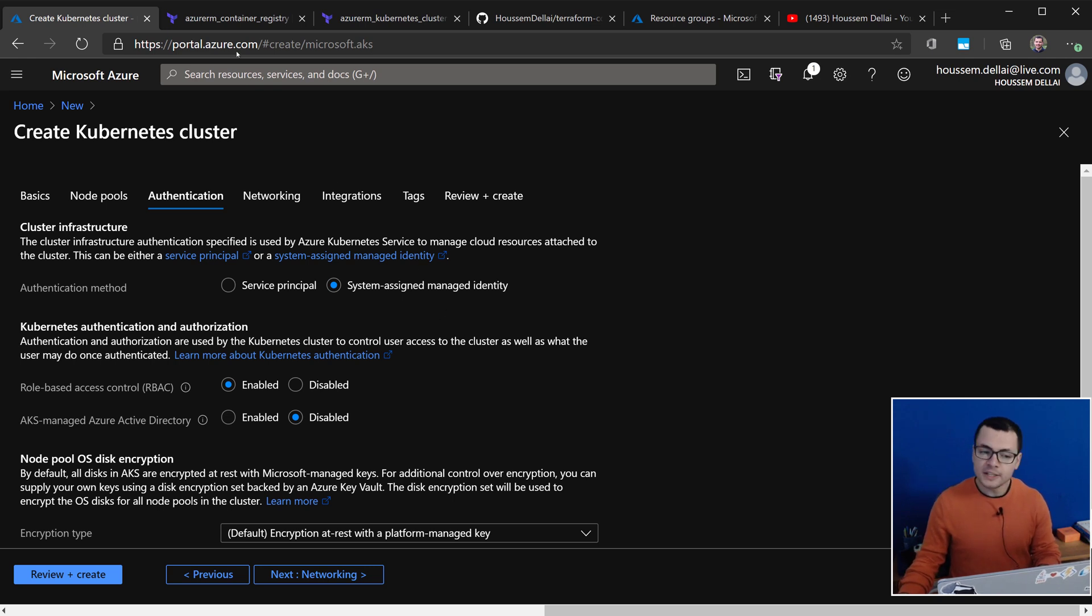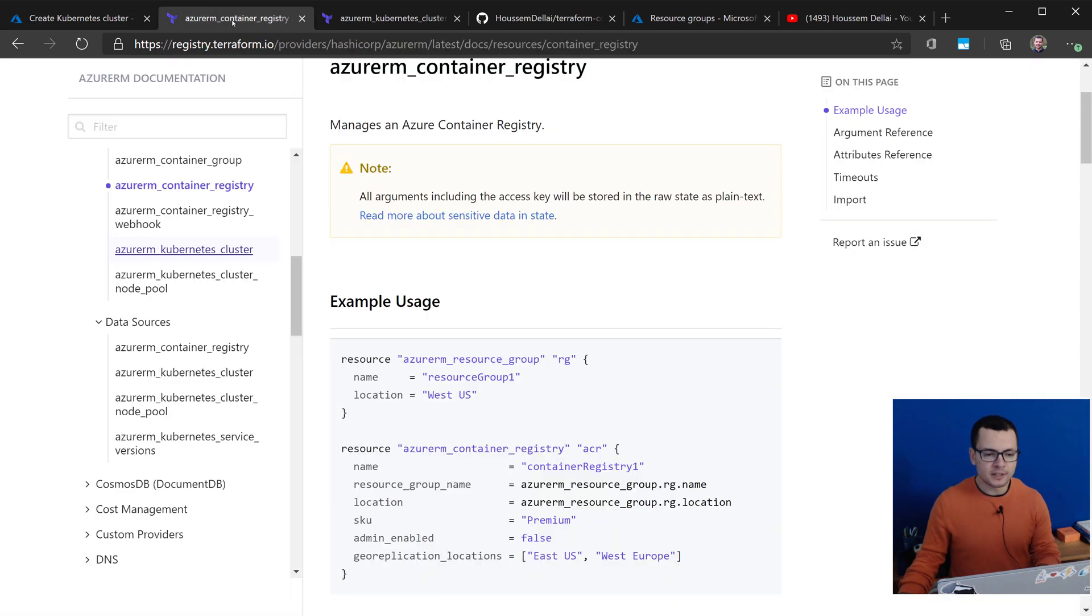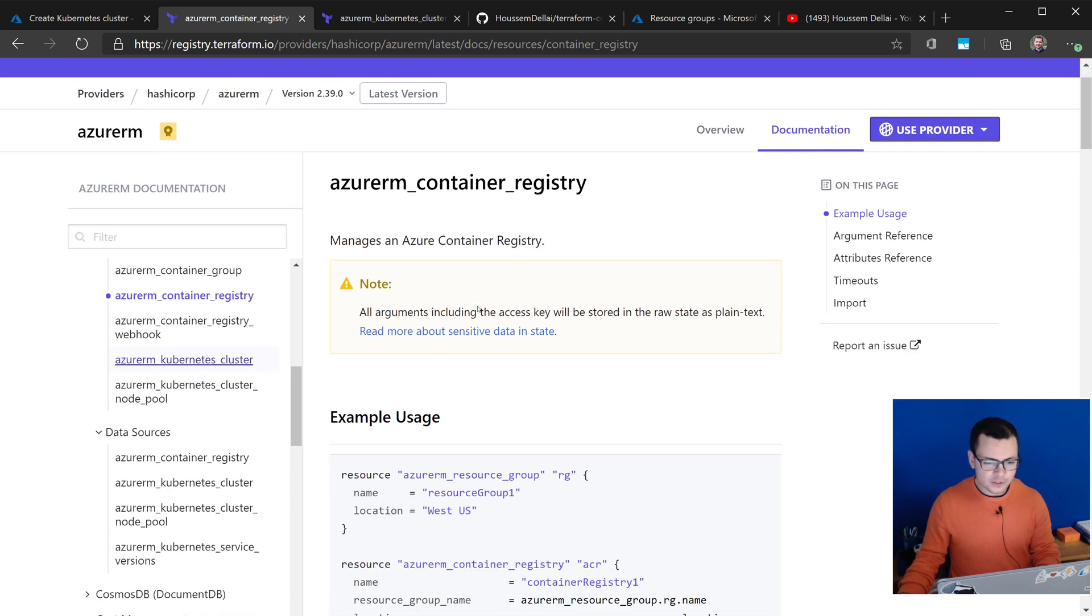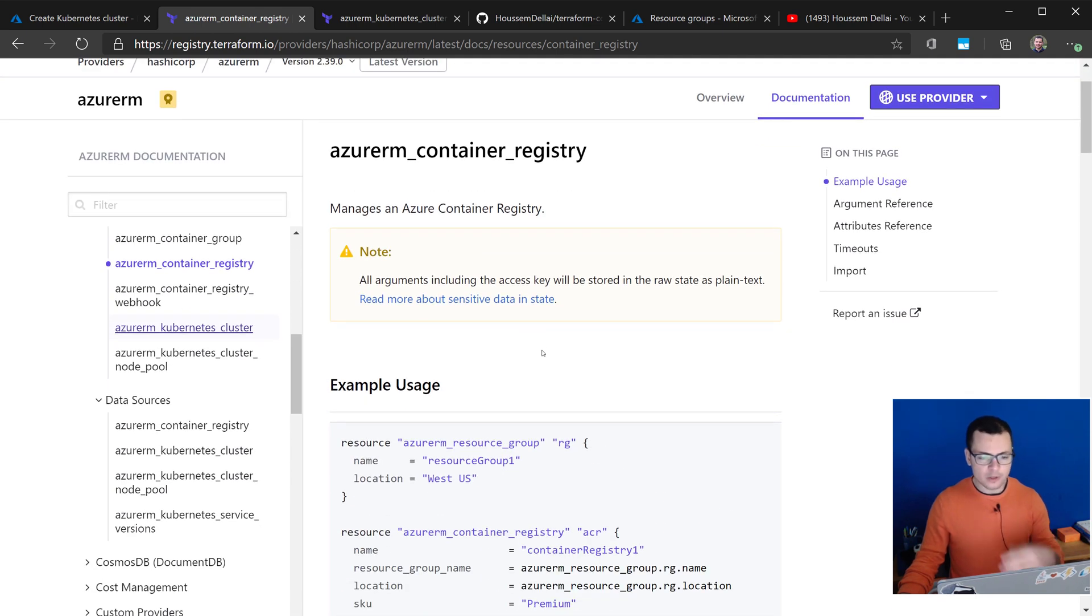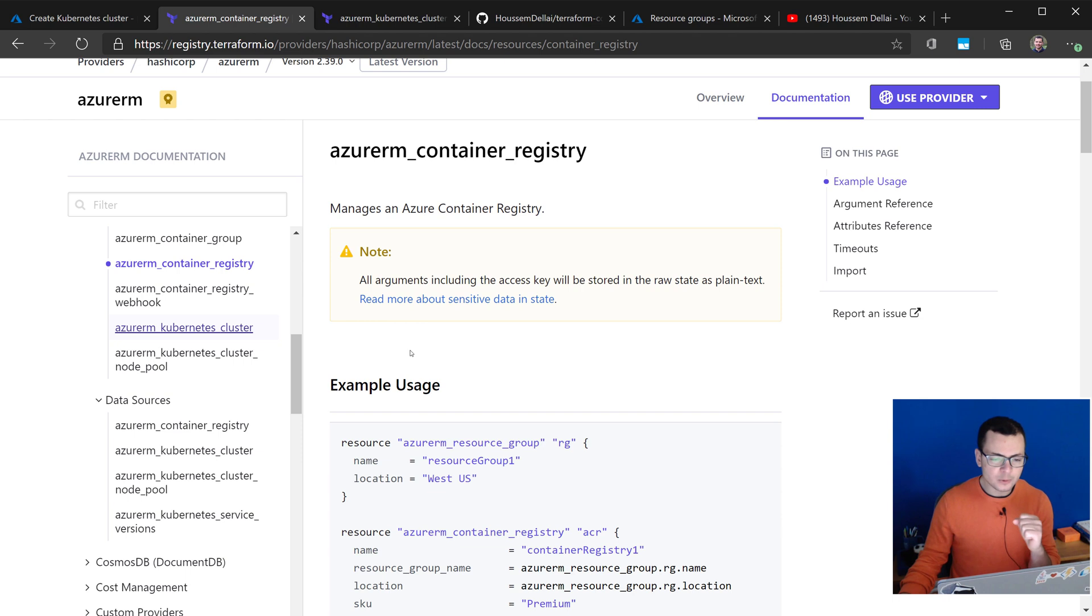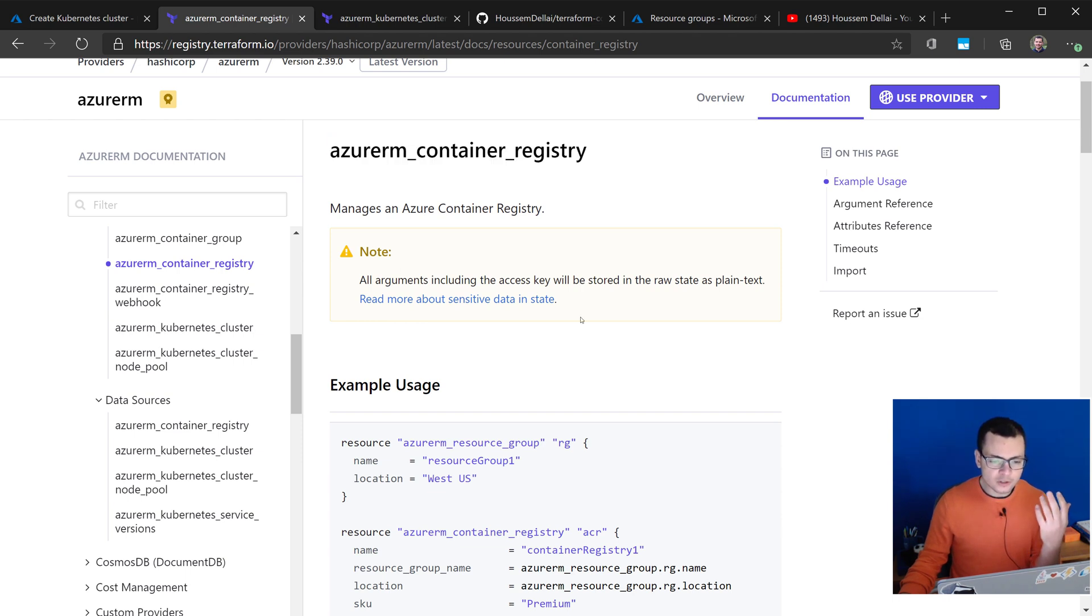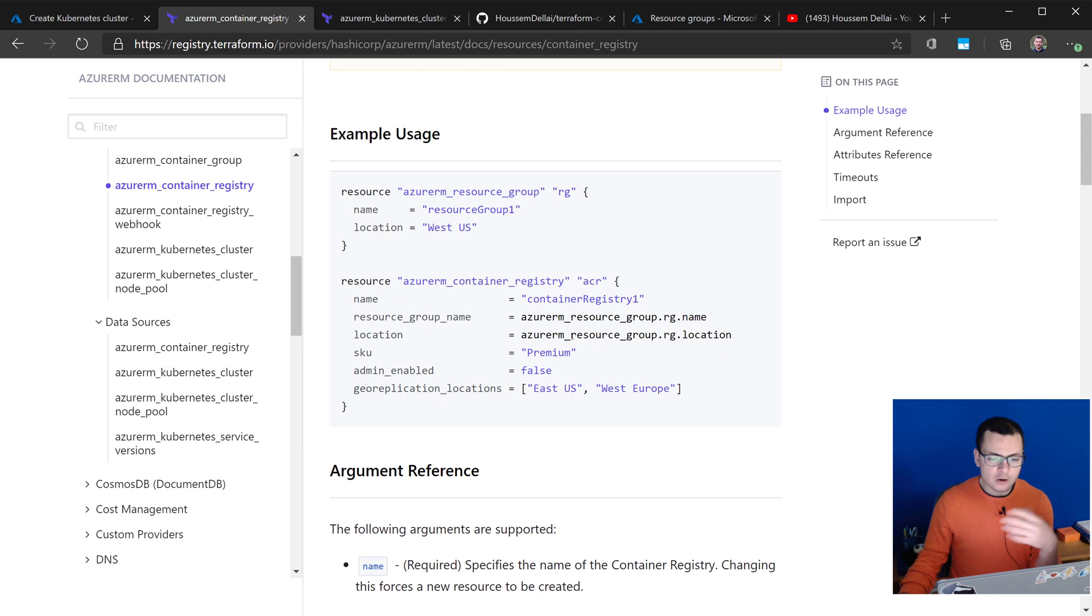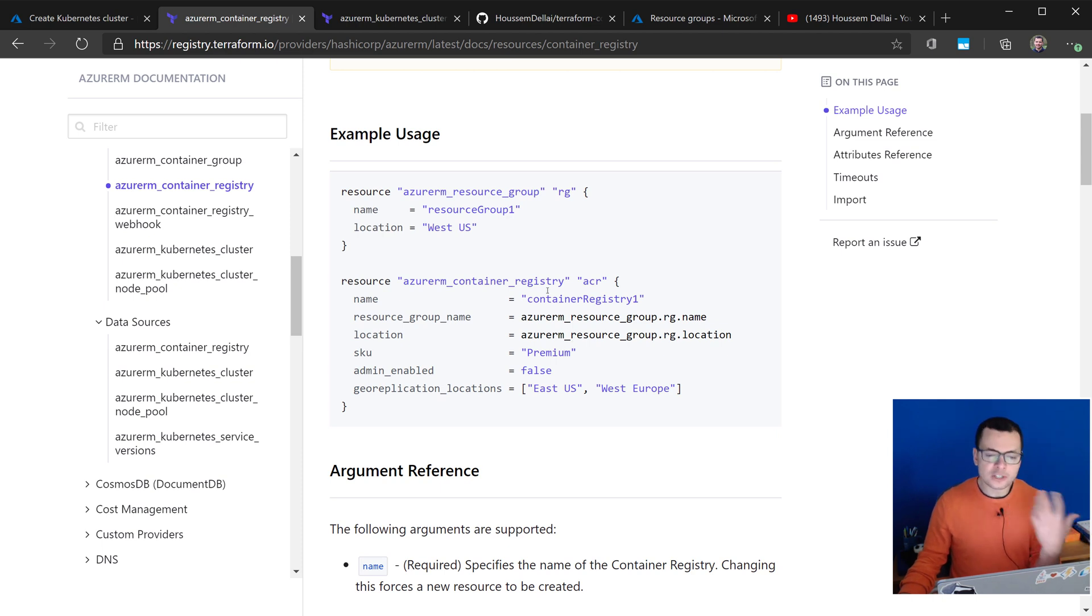Let's see how to implement this in Terraform. So here, I want to start mentioning some of the links that I have used to prepare this demo. So here, in the Terraform provider for Azure, I have here a sample for creating a Container Registry, an ACR, with a sample example here.